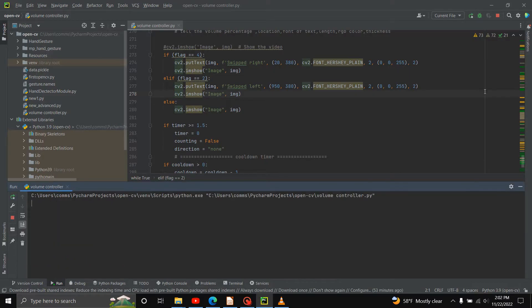Hello everyone, I'm going to show you how to use the code. I'm going to swipe to the left or right. I'm going to show you how to add a feature.